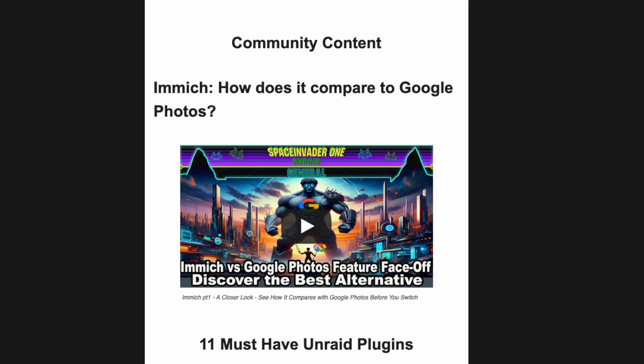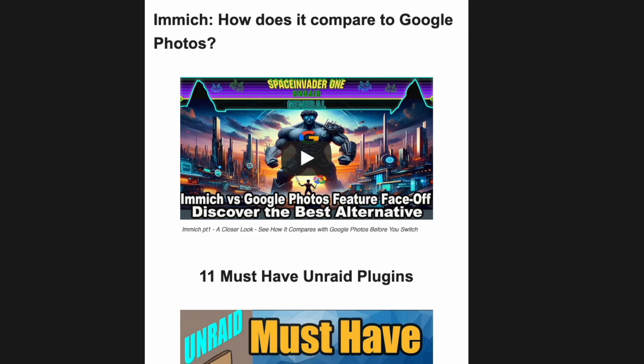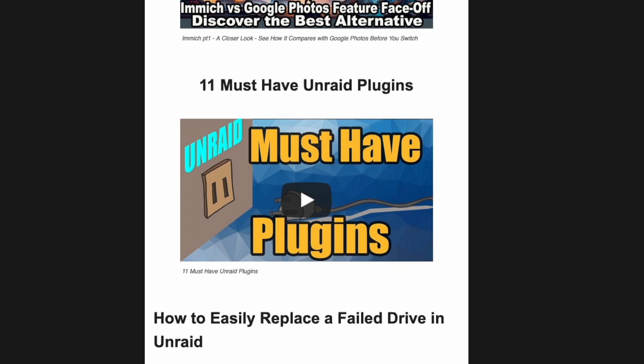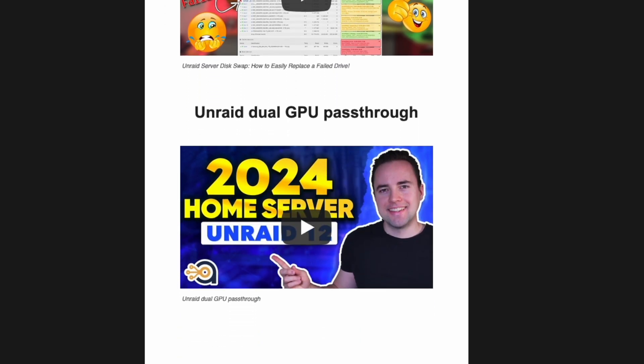Be sure to check out some of the community content. We have videos from Space Invader One taking a closer look at how Immich compares to Google Photos, a video showing must-have plugins for Unraid, videos showing how to easily replace a failed drive in Unraid, and a video for Unraid dual GPU pass-through. If you enjoy content like this, be sure to like and subscribe, and I want to thank all of you for supporting the Uncast Show so far. I look forward to producing more content like this for you in the future. Peace!